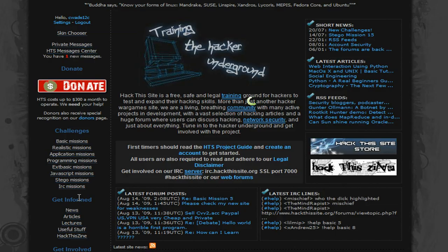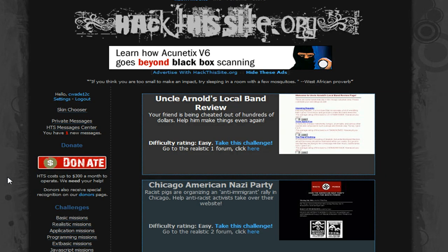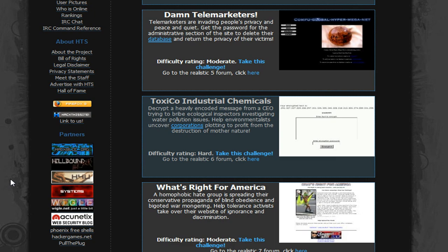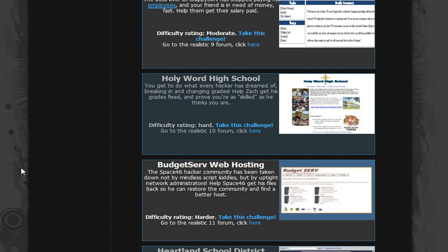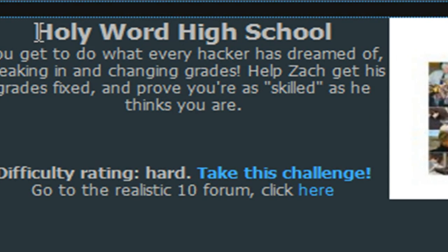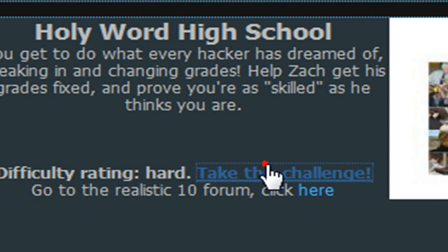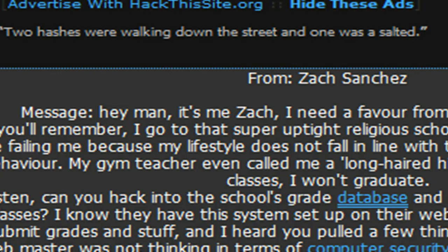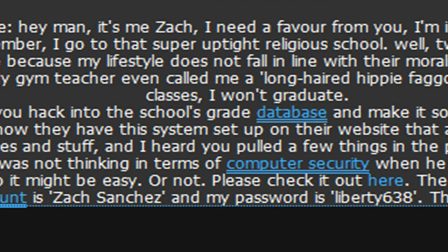Hey guys, C-Wade here doing Hack This Site Realistic Mission 10, so I'm going to go ahead and dive right into this. The Holy Word High School Mission, Realistic Mission 10. I'm going to take the challenge, and what we're trying to do is change Zach Sanchez's failing grades into passing grades.